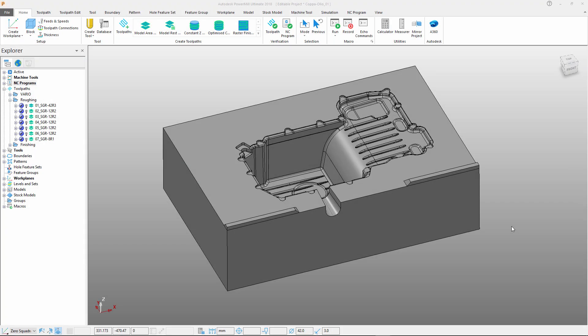Autodesk PowerMill 2018 includes a radical new graphical user interface designed to shorten the learning curve for new users, whilst continuing to allow existing users to access the commands that they need to program their components.